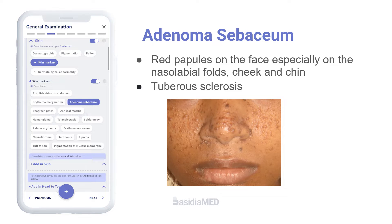Adenoma sebaceum is a misnamed cutaneous disorder consisting of angiofibromas that begin in childhood, generally present between 2 to 5 years of age, and appear clinically as red papules on the face, especially on the nasolabial folds, cheek, and chin — mostly thought to be acne not responding to treatment. It is commonly associated with tuberous sclerosis. Gradually, the papules become more prominent with time and persist throughout life.